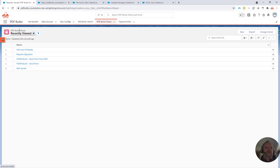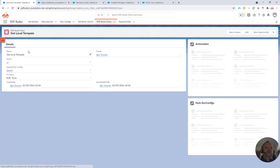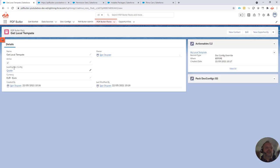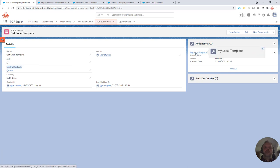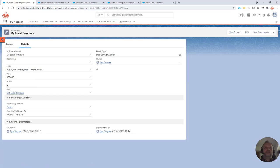I already created the pack. It's called getLocalTemplate. You can choose the name. It's linked to our quote config, as you would expect, and it has an actionable. If we go and look in this actionable...